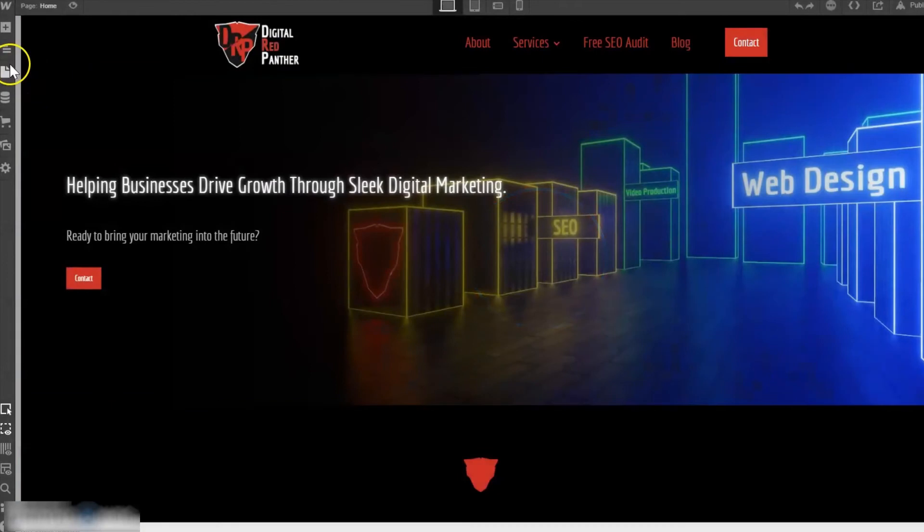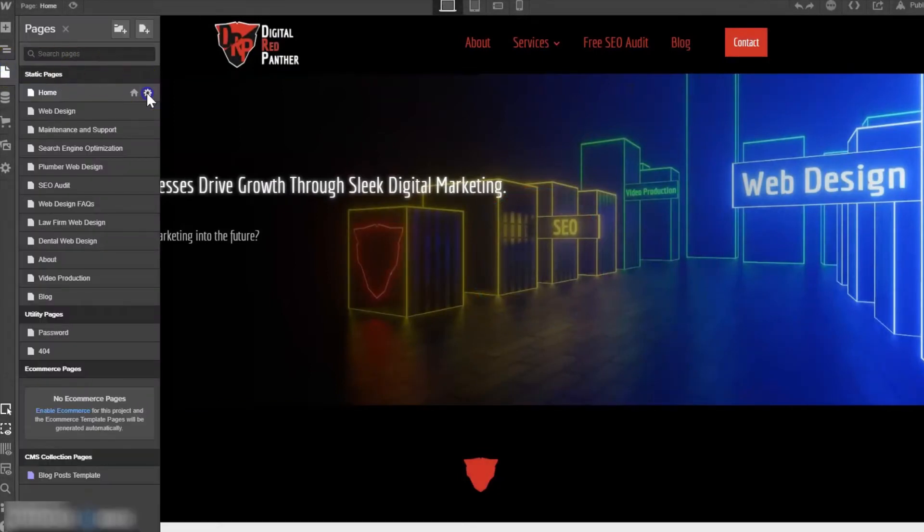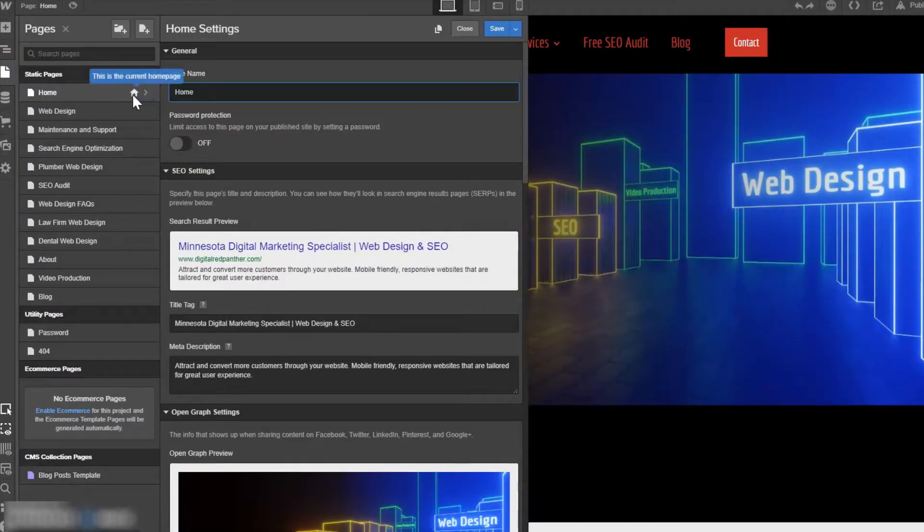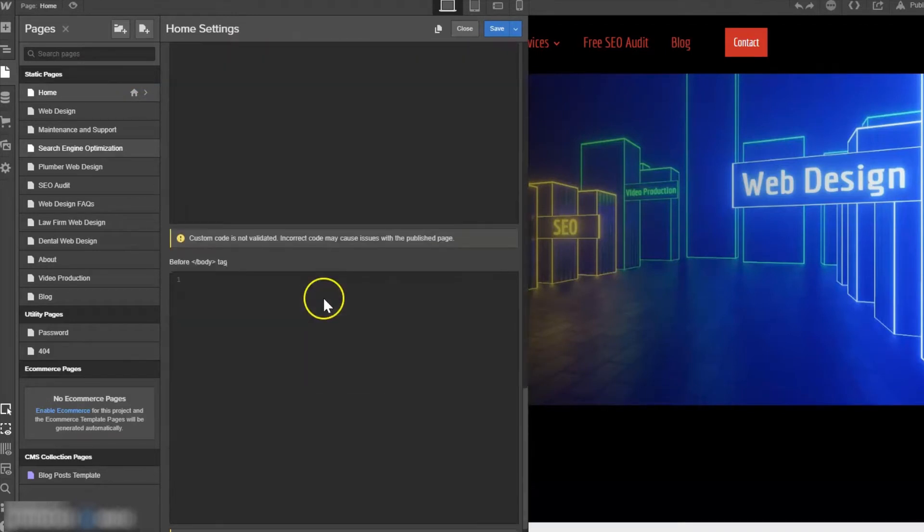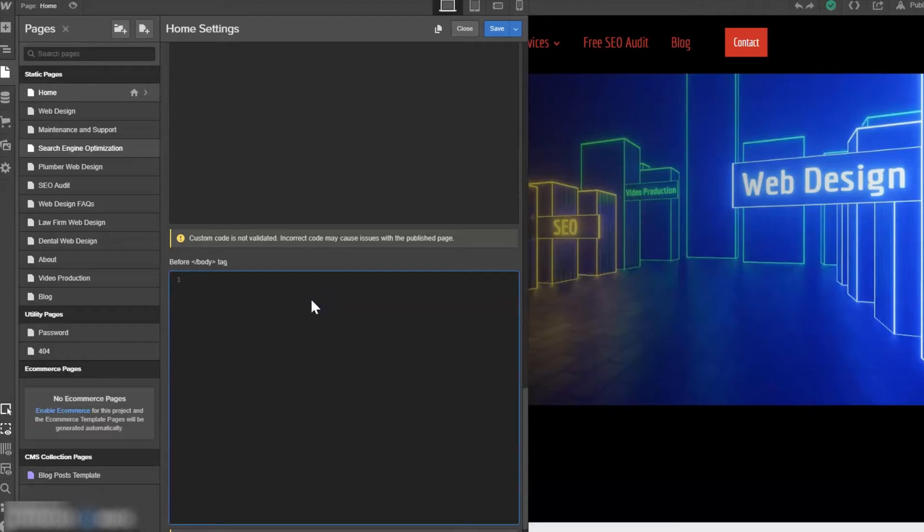We're going to go to the home page settings. You can also add the schema markup to another page like your contact page or about us, but I'm going to add it to my home page because that's where I like it.